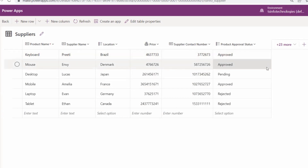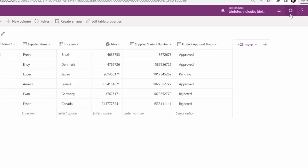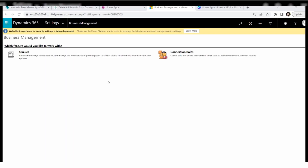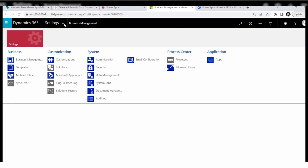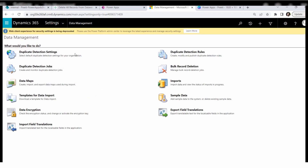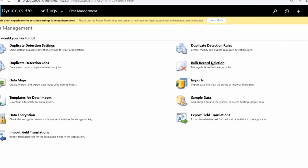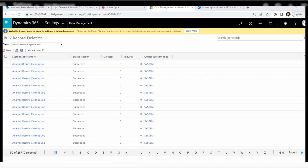Now we'll see how to remove those records. First, click the gear icon in the top right, then go to Advanced Settings. Once you click on Advanced Settings, the Dynamics 365 settings page appears. Expand the Settings menu, then click on Data Management under the System category. Here you can see the Data Management page — click on the Bulk Record Deletion option.